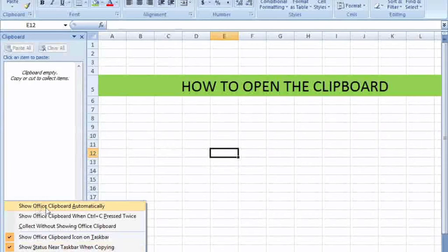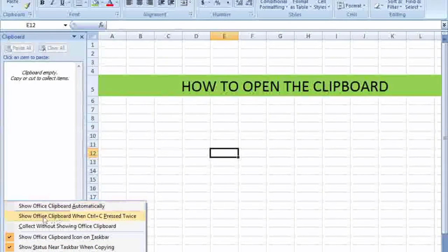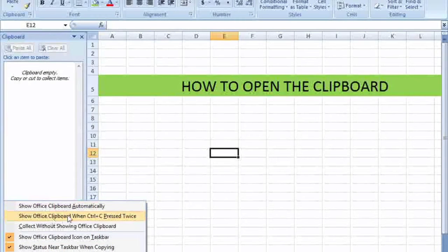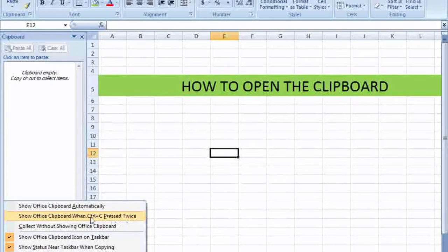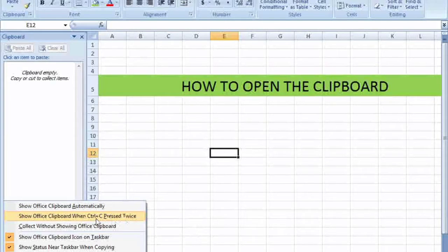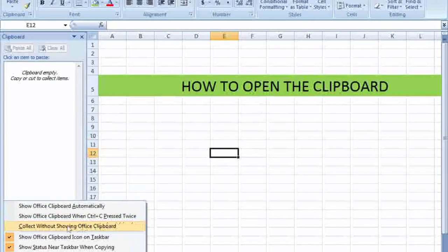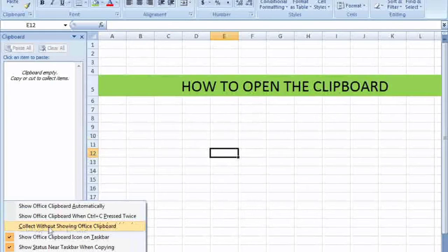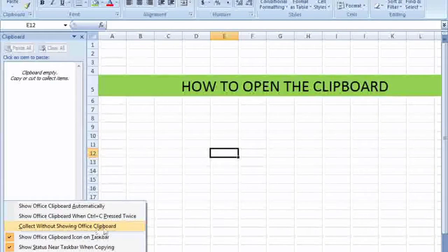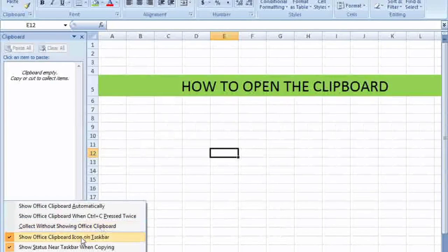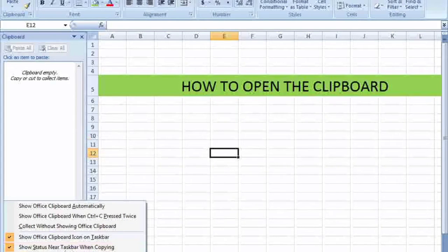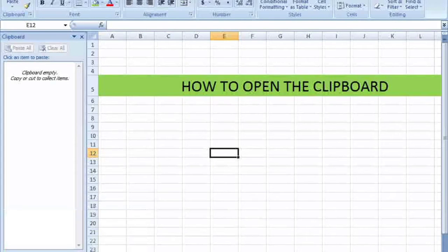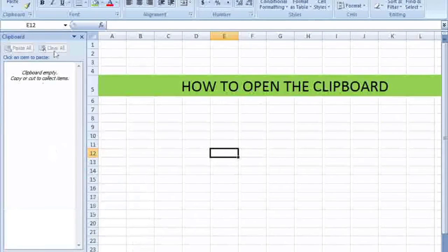You can see different options: show the clipboard automatically, Control plus C twice, and other options. So different options you can see here.